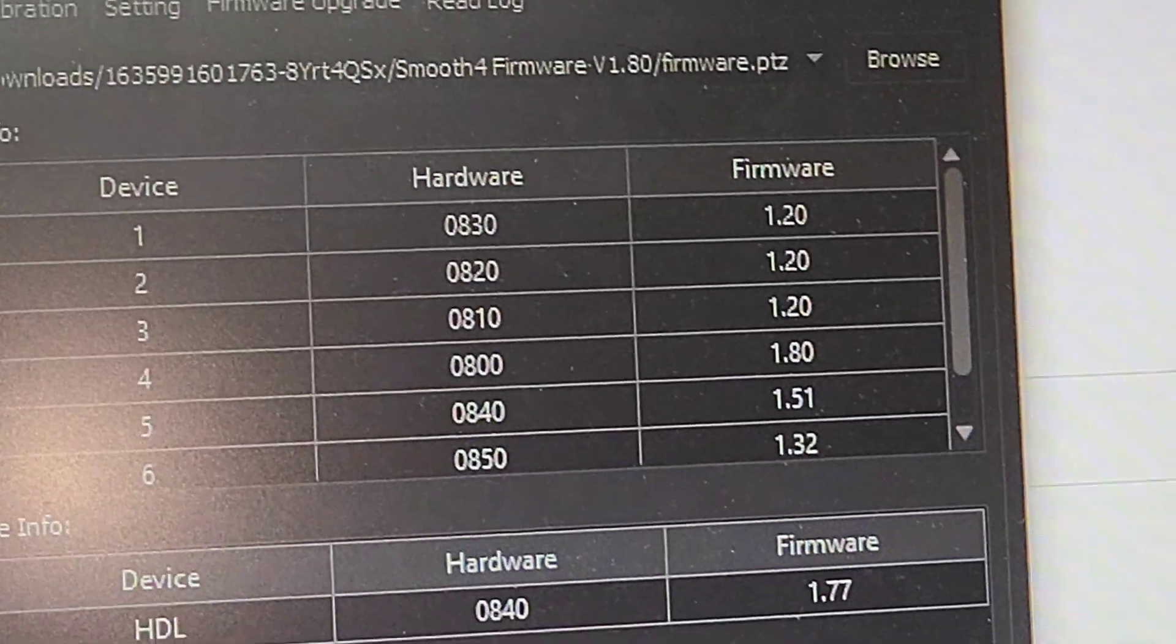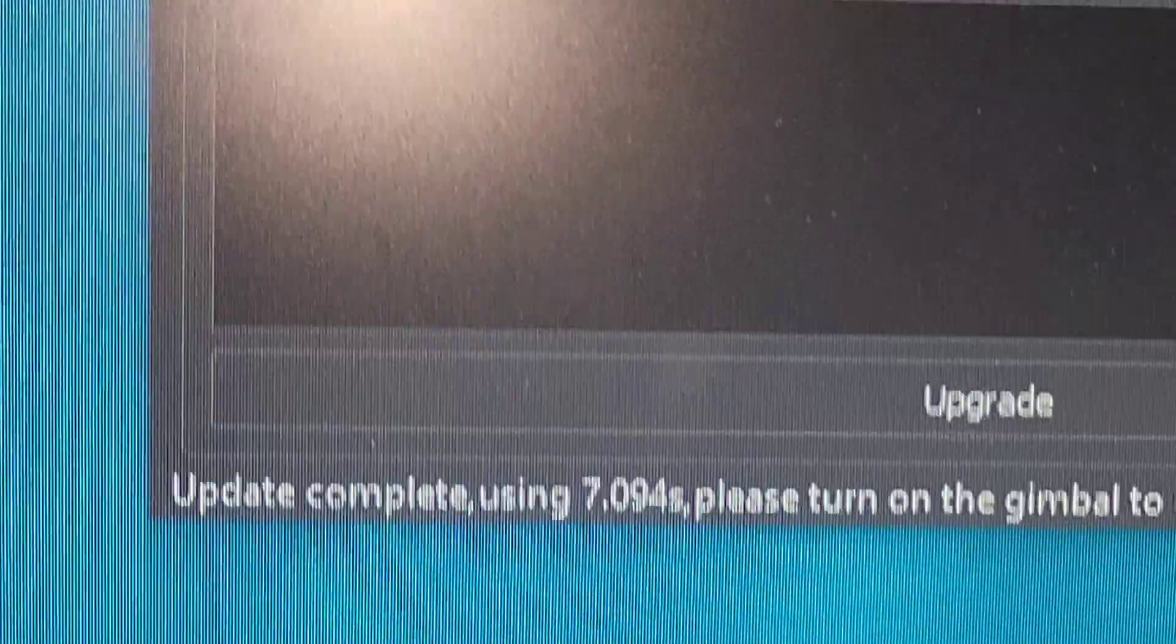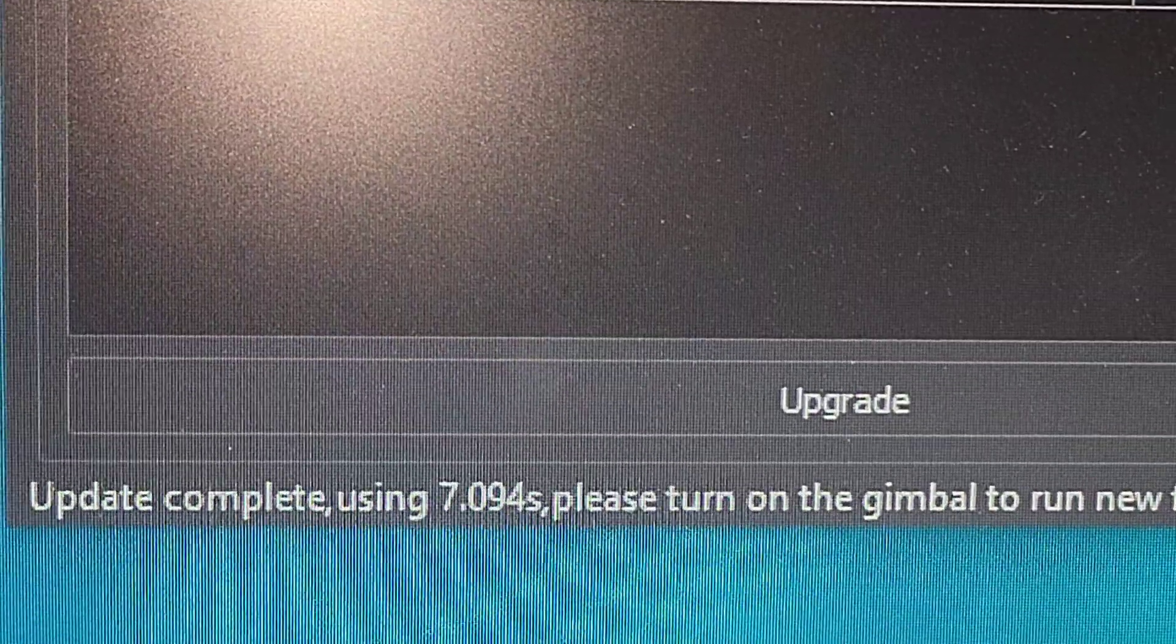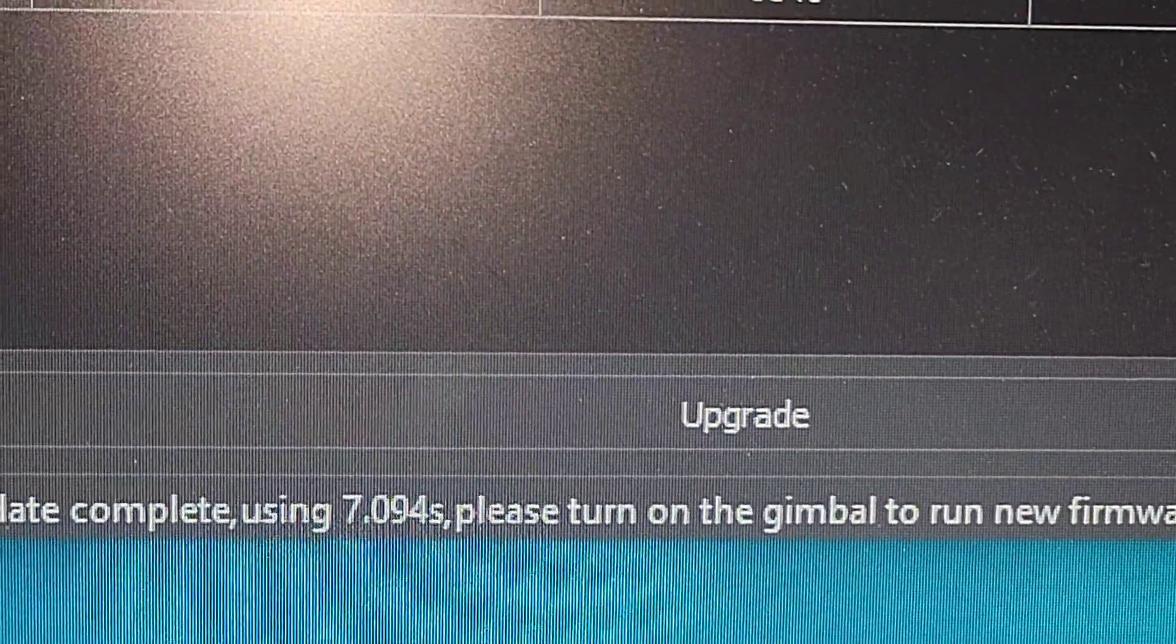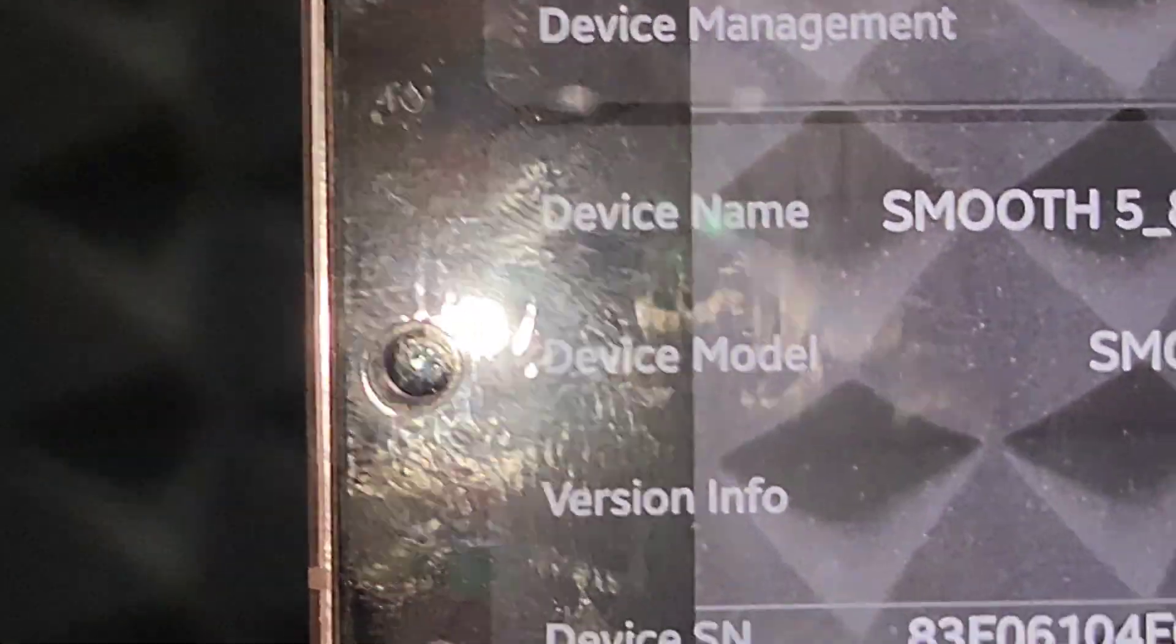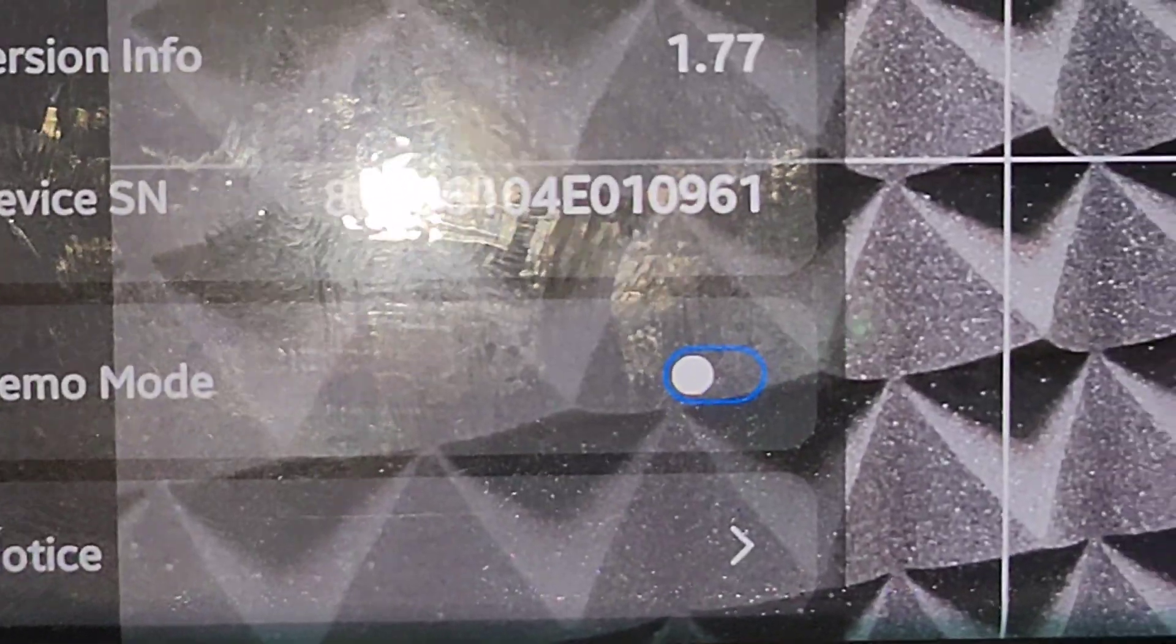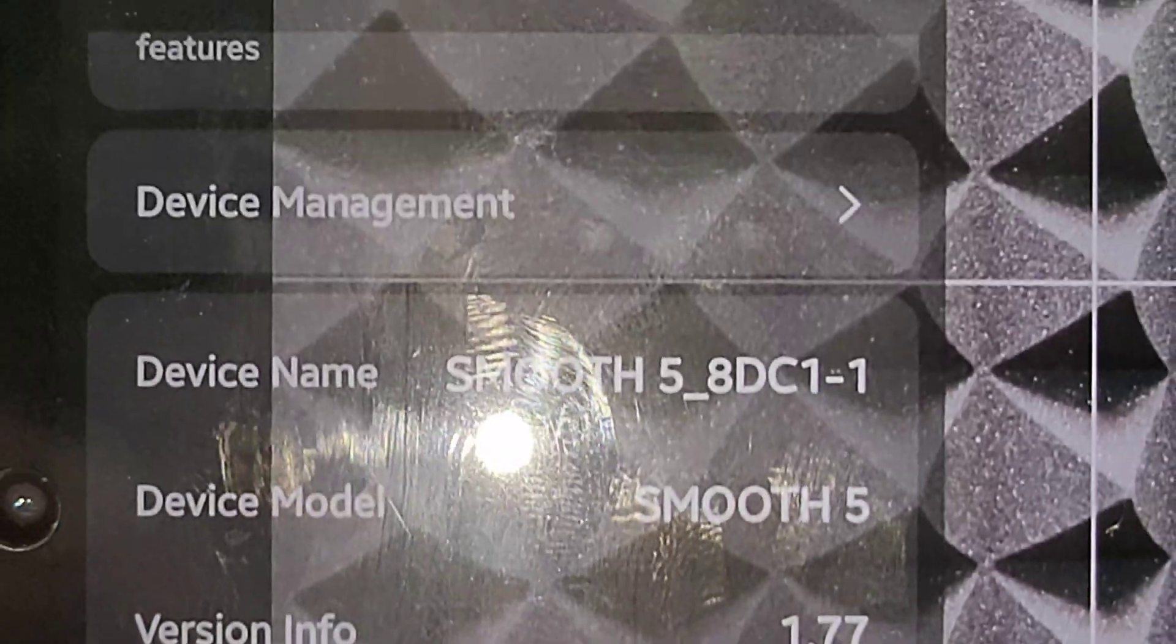So after the upgrade has been run, it says here at the bottom of the tab, Update Complete using 7.094. Please turn on the gimbal to run new firmware. I have turned on the gimbal. And the new firmware is there in place now, 1.77. And now I am going to use this new firmware to run the gimbal.